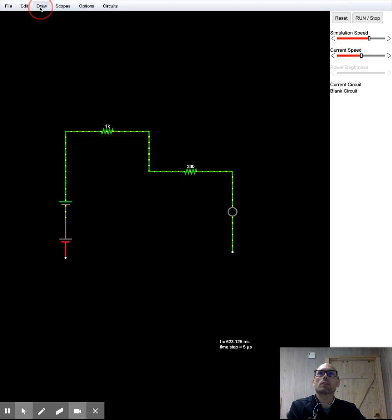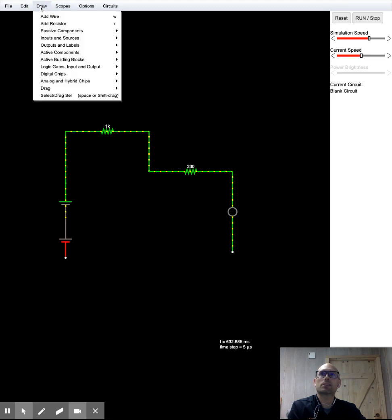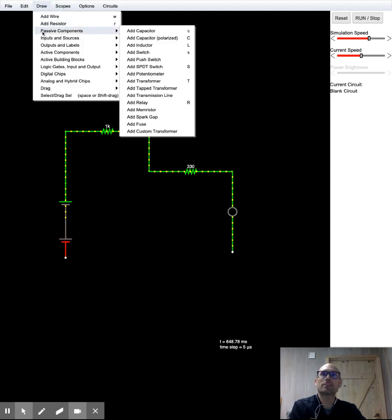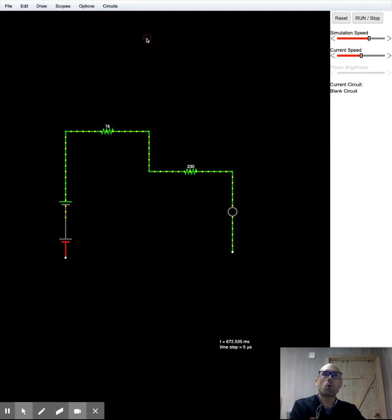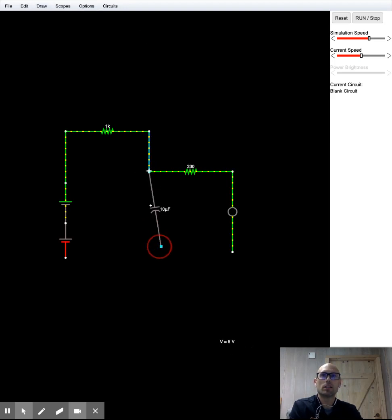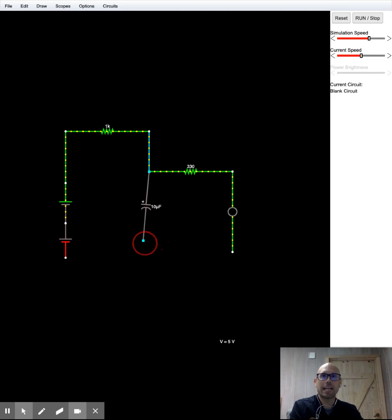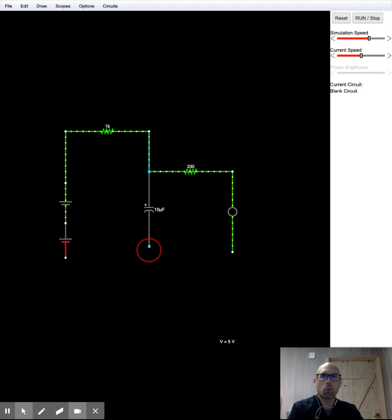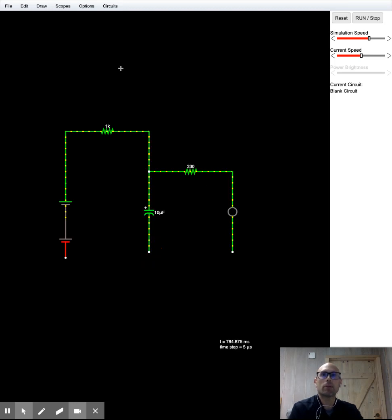And we're going to draw a capacitor. Capacitor is under passive components. And this lab is going to use a polarized capacitor. I always forget which direction to drag this. Oh, I did it the right way. Okay. So we want the curved side. That's the negative side of the polarized capacitor toward the bottom and the flat side up towards the top.